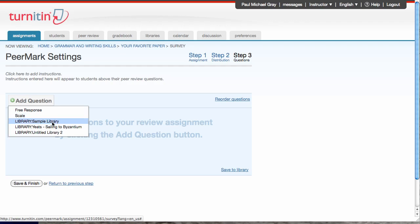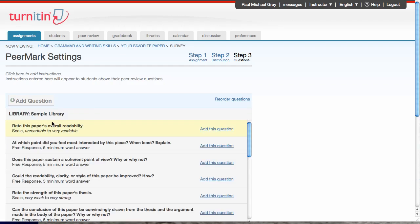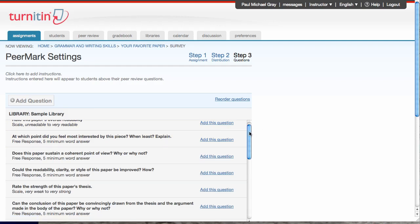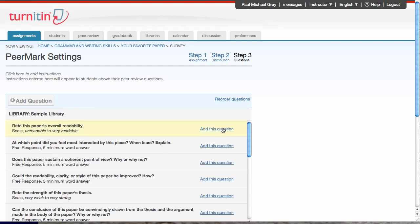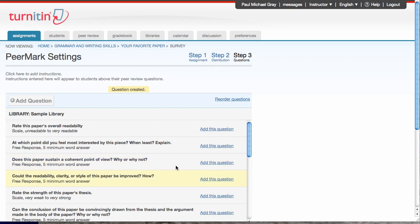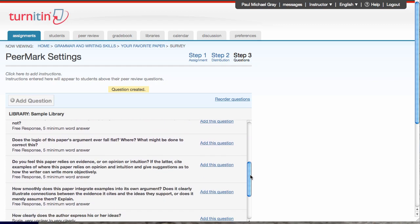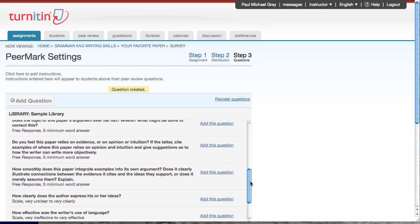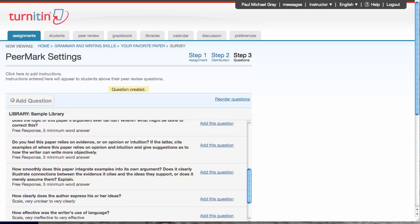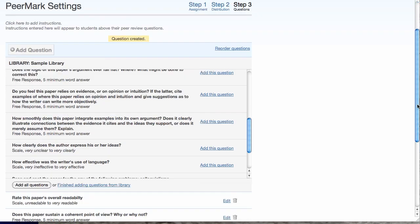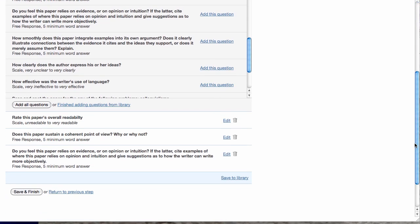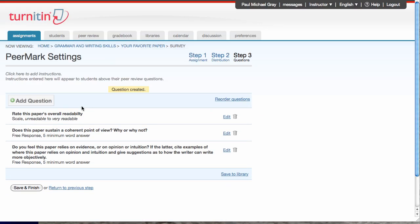I also have these libraries, and everybody has a sample library. I'm going to open my sample library. See questions I already have in place. I want to have them rate the overall. That's a scale question. I want them to tell me if there's a point of view. I'll add that question. I'll add that question. And then I'm finished.